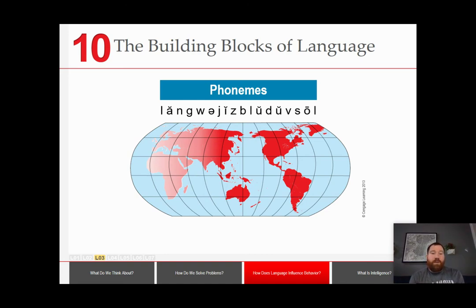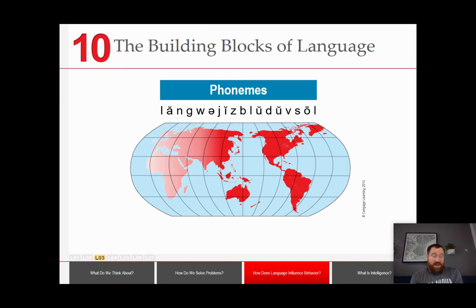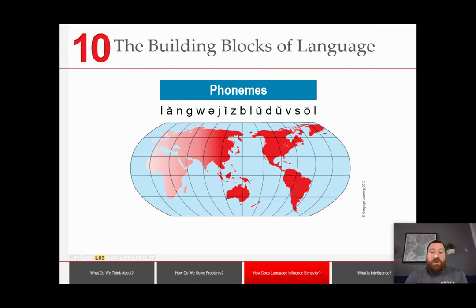If you've ever wondered why Hawaiian words are super long and have repeating elements, it's because they only produce 13 distinct sounds. In order to create new words, you just have to keep adding onto them. So that's a phoneme — the smallest unit of sound in a language.